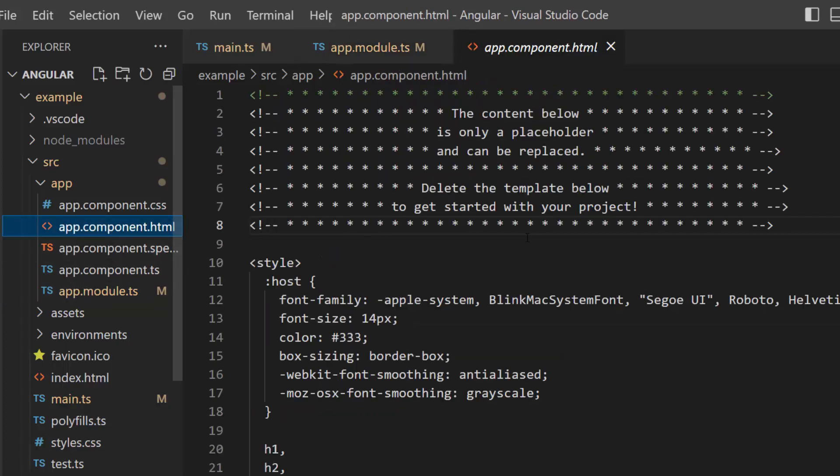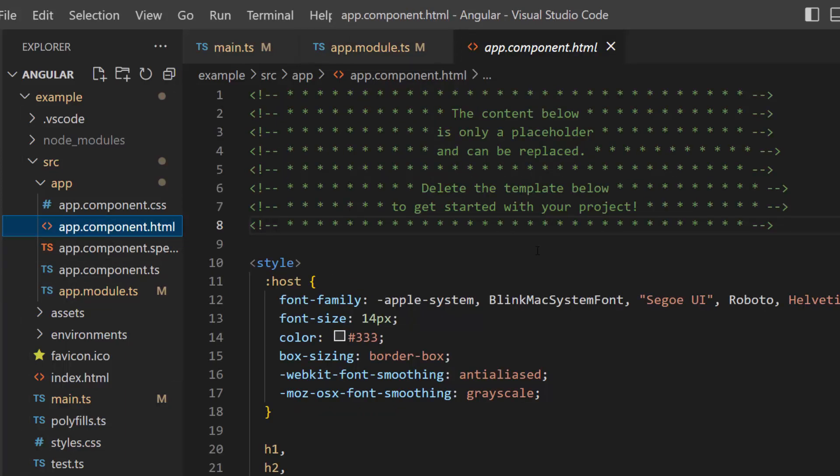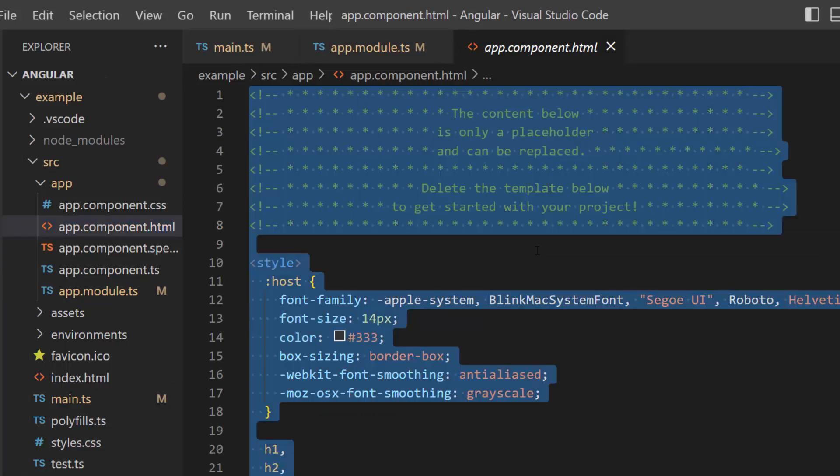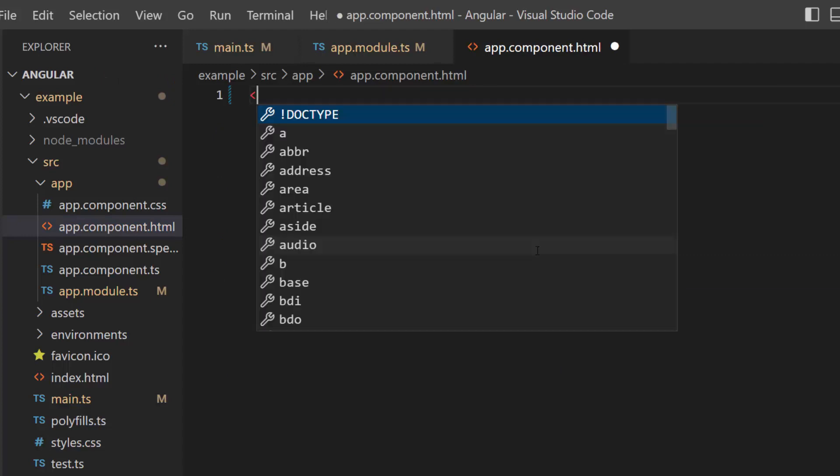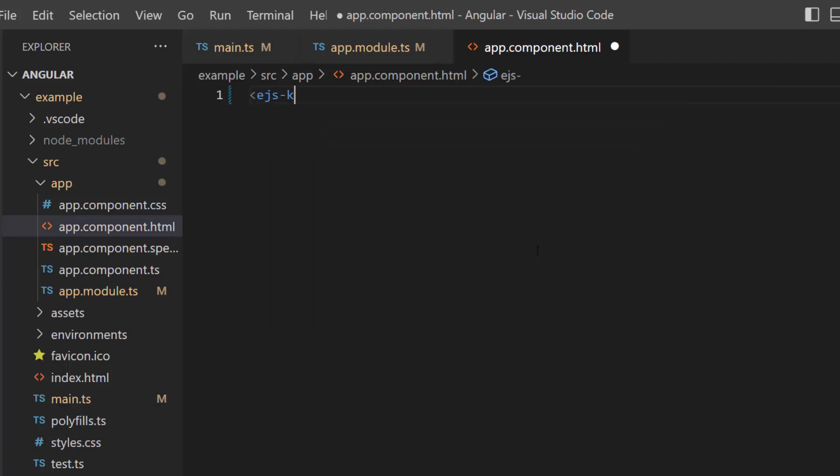After that, I make changes in the app component HTML file by replacing its default content with the Angular Kanban code. Here, I am going to define 5 different workflow status columns: To do, in progress, review, testing, and closed.